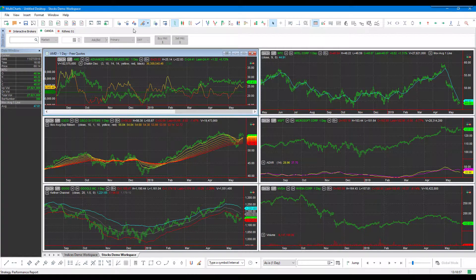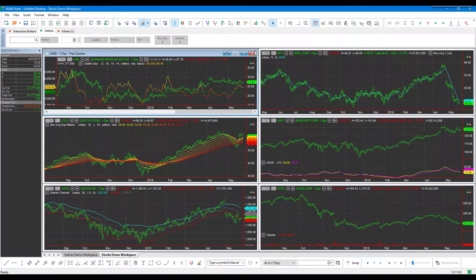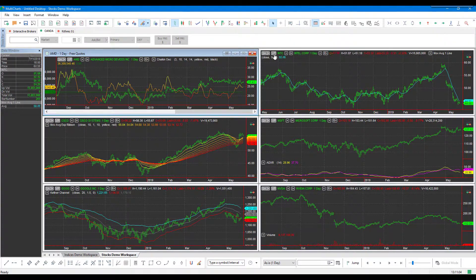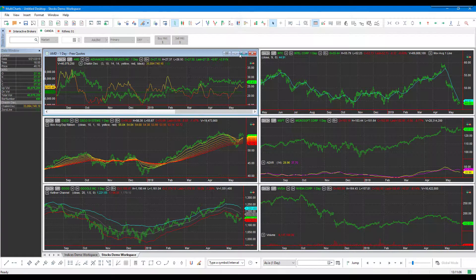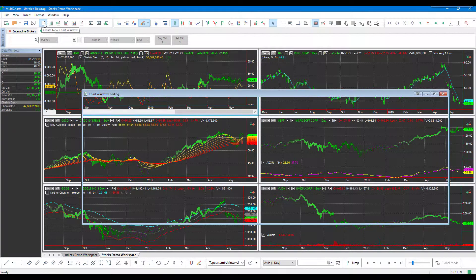We can close this out, and now we can open up a chart as we typically would. As you can see, there are a bunch of predetermined default charts on this platform. Feel free to close those out if you'd like. For now, we'll just go through the normal Create Chart window.